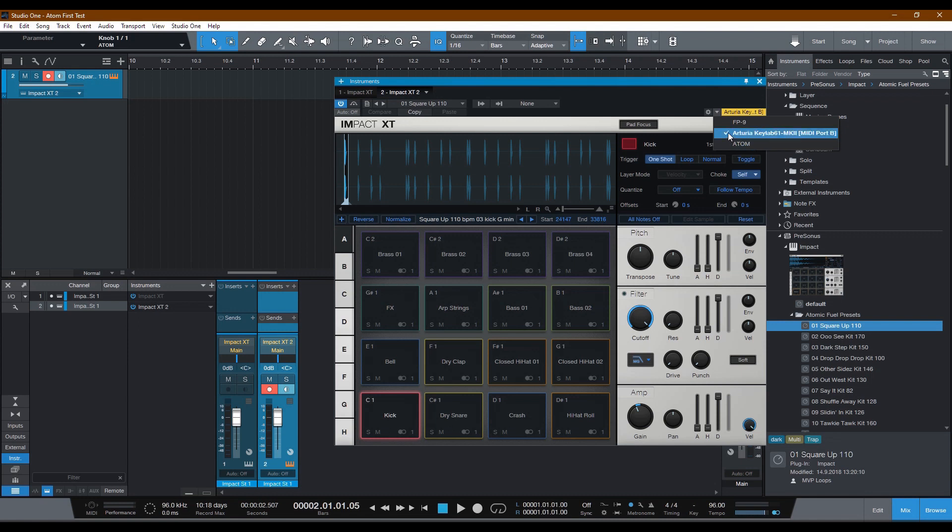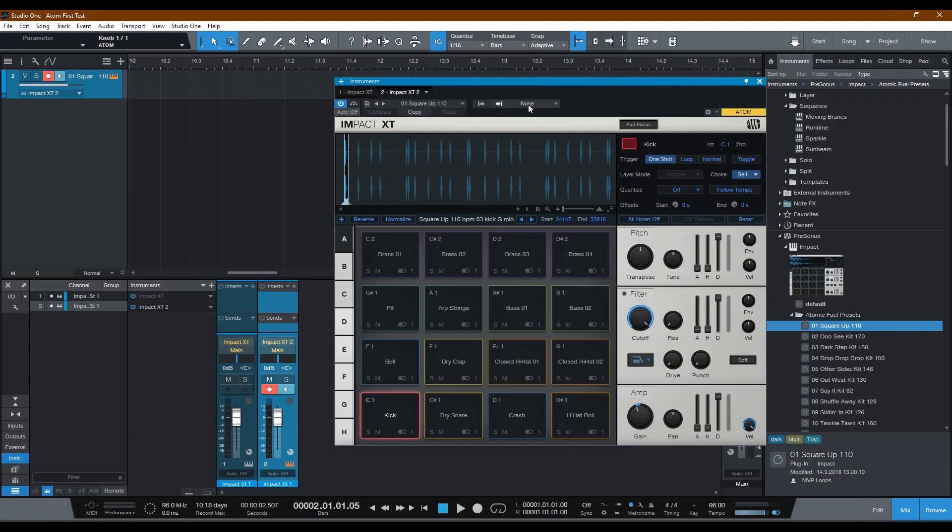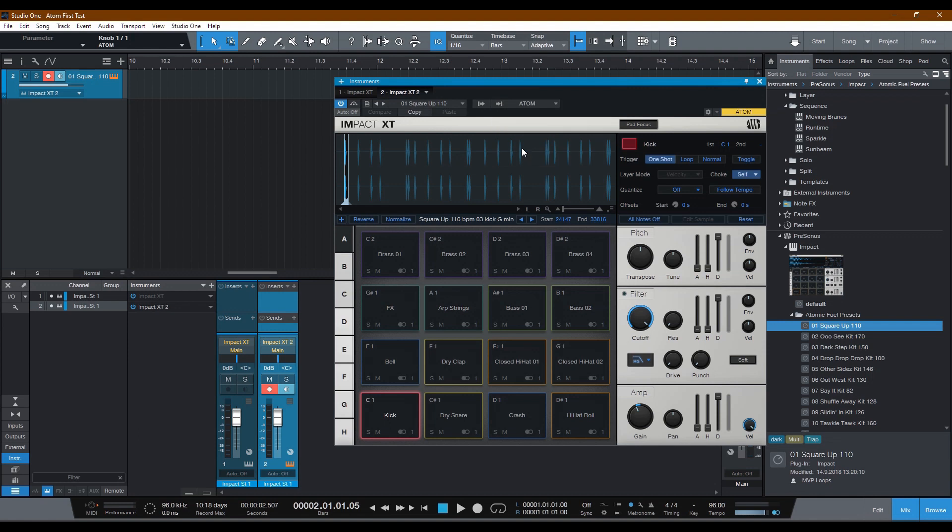But note where the checkmark is. You want to make sure that this is on Atom. Now that's not the end of it. Look over here to the left where it says None. Again, make sure that in your case, yours also says Atom. Once this and this show Atom, you should be good to go.